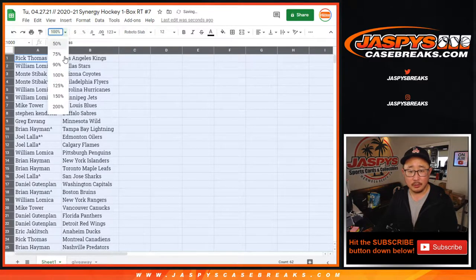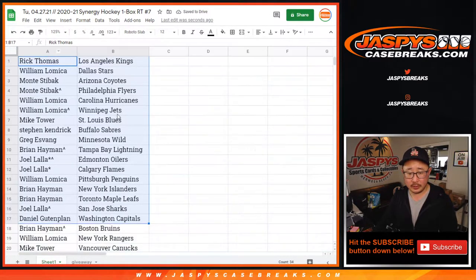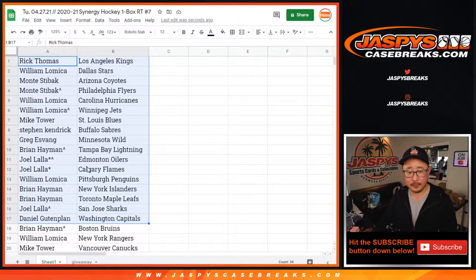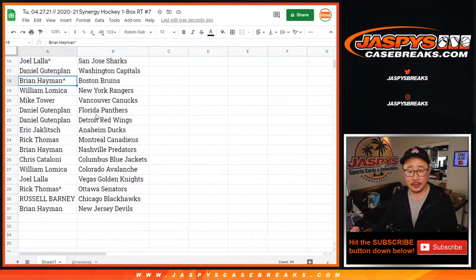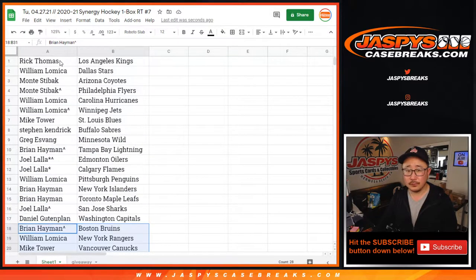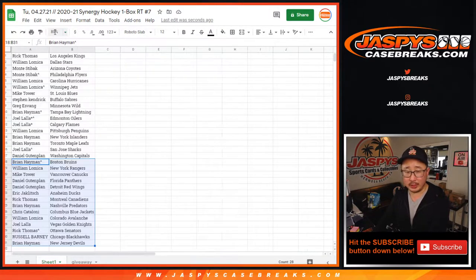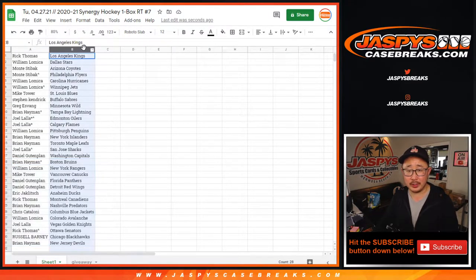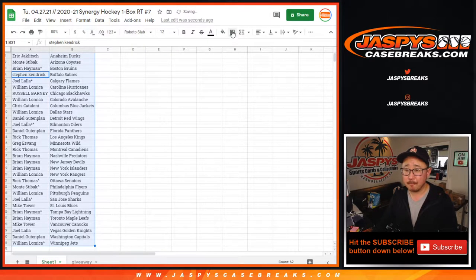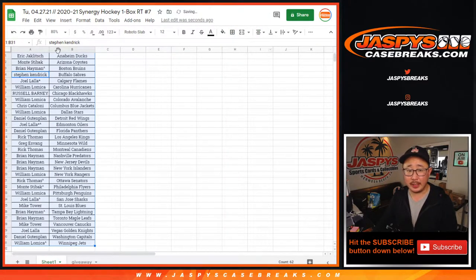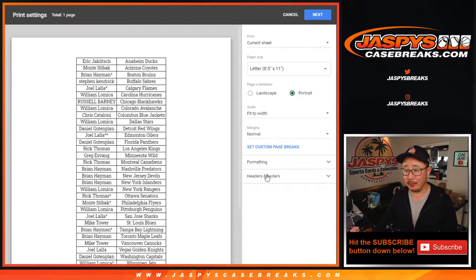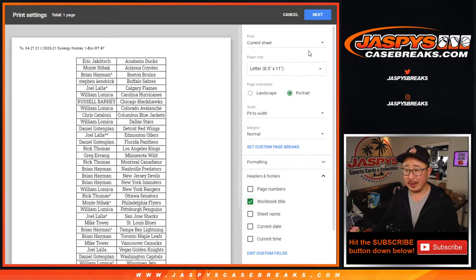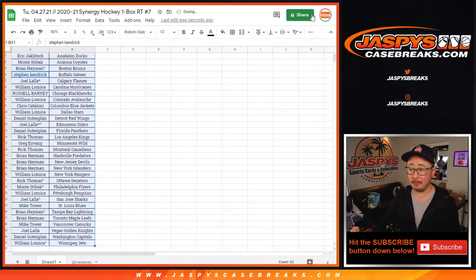All right. So no trade windows here, but here's the first half of the list right here. And there's the next half of the list right there. There you go. Let's get all that on once. No trade windows in these filler breaks. Always look out for those filler breaks that can help you get a spot into a bigger break for a fraction of the price on jaspyscasebreaks.com.